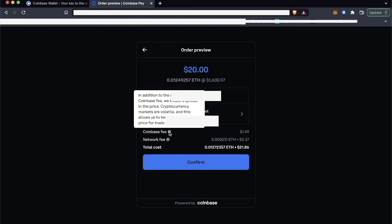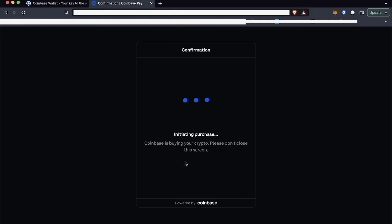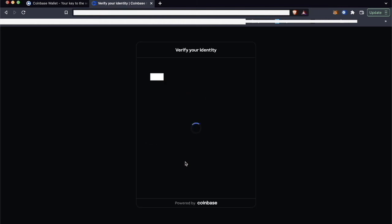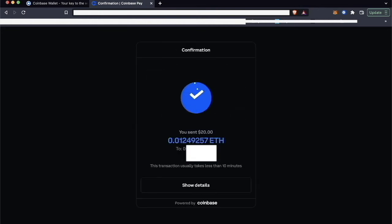So then click Confirm, and then Coinbase will buy my crypto and then directly send it to my Coinbase Wallet address without me having to do the work, basically. There's an extra step to verify my identity, so it's telling me I've sent $20 worth of Ethereum to my Coinbase Wallet address.